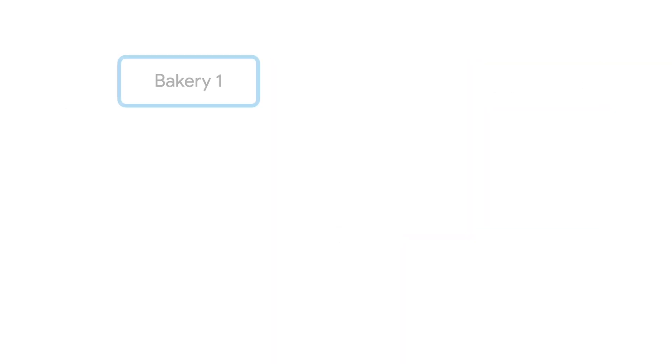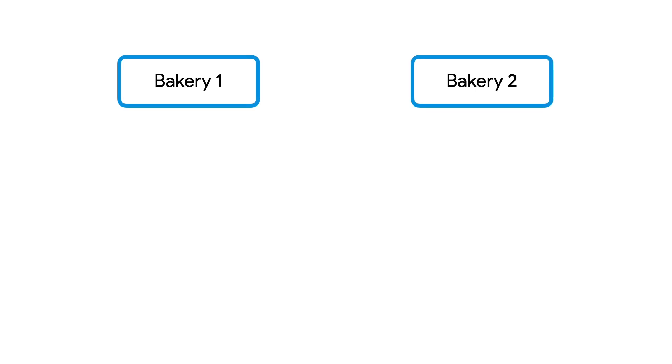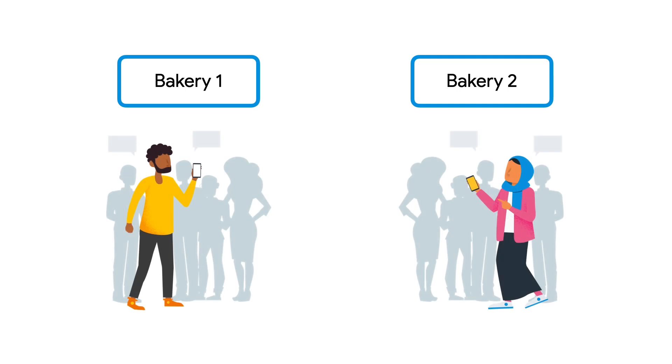For example, say you have an app for bakeries to sell their donuts. When a new bakery comes to you, they want a version of the app all to themselves, with their own brand and possibly custom configurations. Because the users, data and analytics will be different between all the different bakeries, you should create different Firebase projects for each bakery.